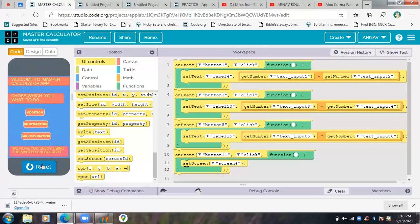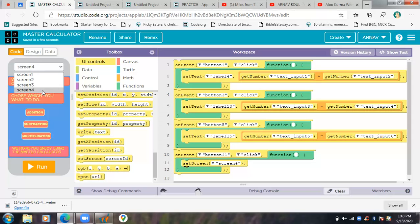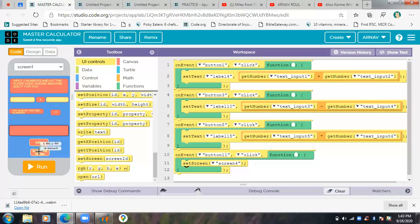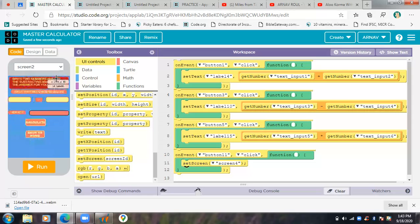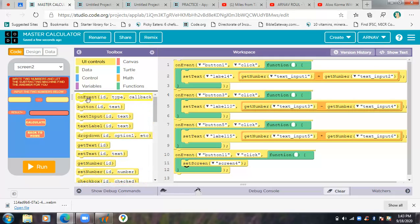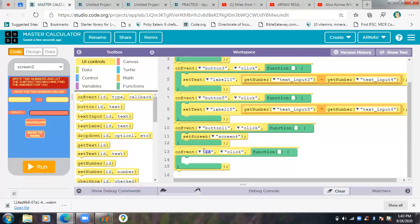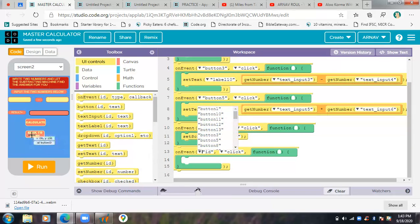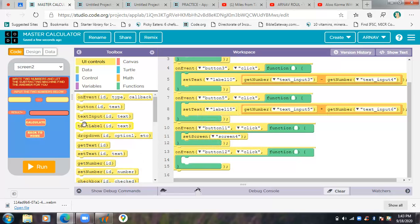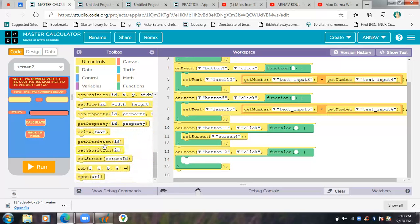Okay, so let's run and see - we'll check that at the end. Let's go back to screen one and do the code for this button on screen two. On event, button 12 - when we click, set the screen to screen 4.